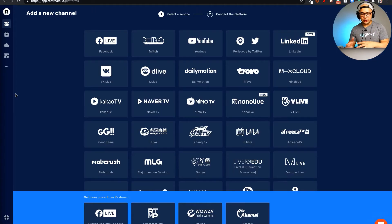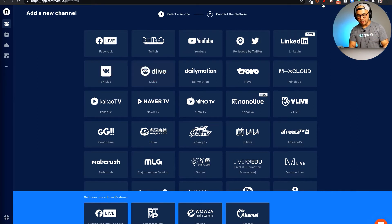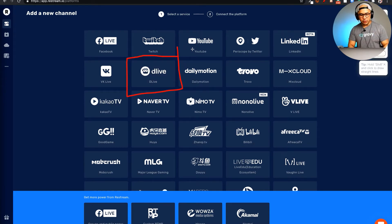Here is my Restream dashboard. You can look here and see that D-live is an option — D-live is right there. I'm going to put a little box around it, so we've got D-live right here.